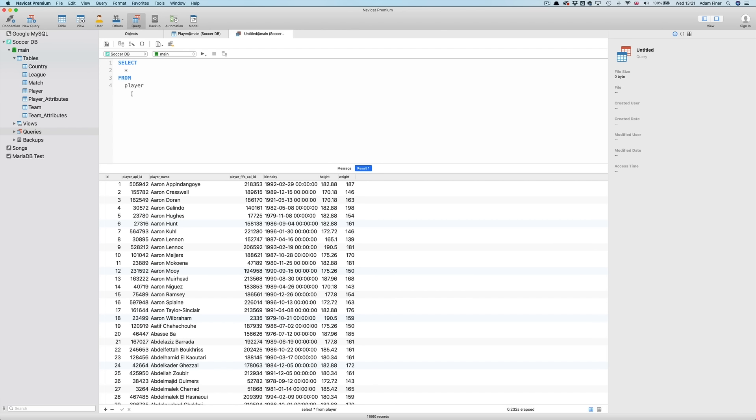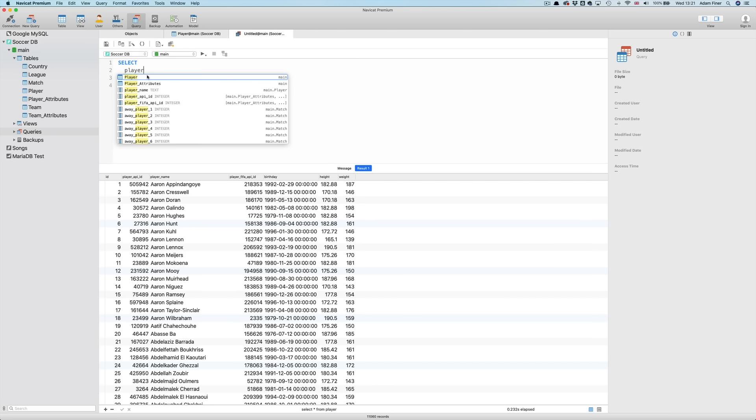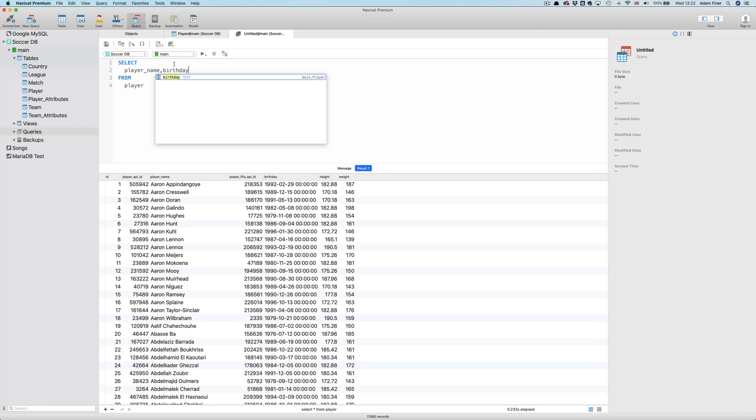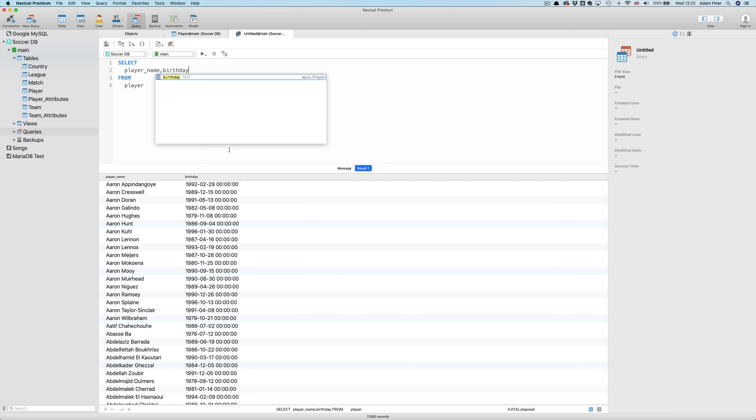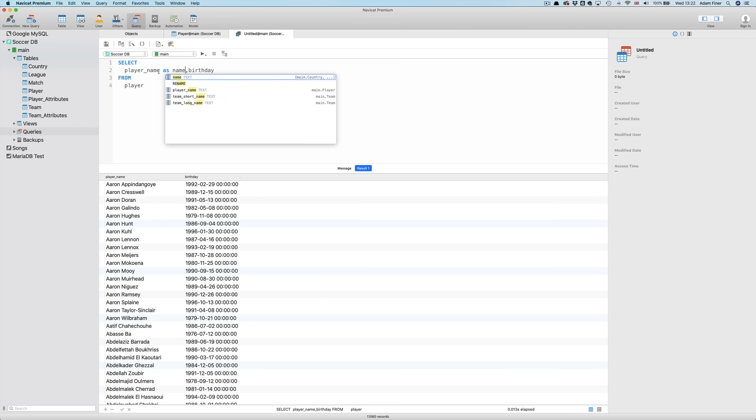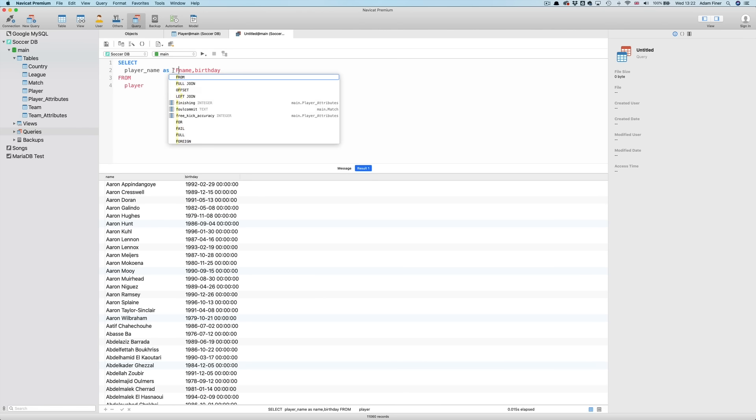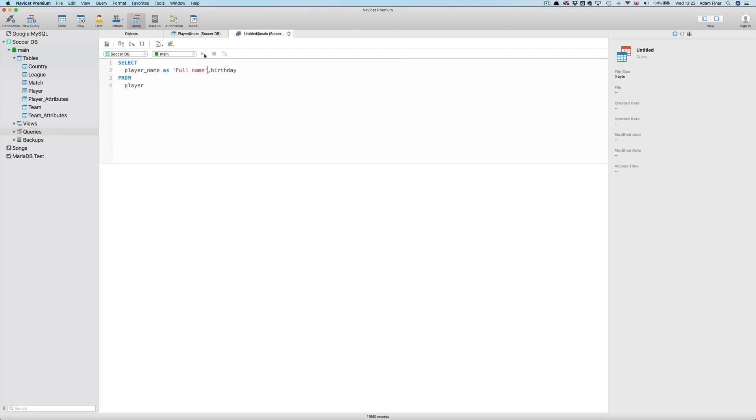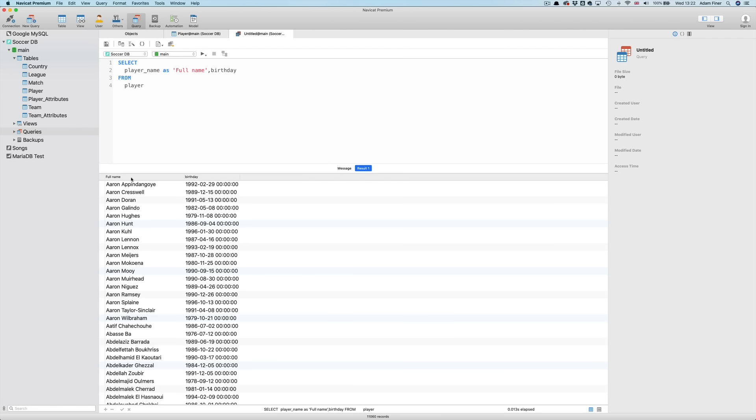So we've selected all fields or columns and all rows from the table. But what if we only want to select specific fields? Simple. Instead of the star we just write out the field names we want separated by commas. Like this. Player underscore name comma birthday. I run this and those are the fields returned. When we select specific fields we can also rename them by creating aliases. To do this we use the AS function. So player name as name. And we can see that update. We could specify an alias containing a space. But to do this we would need to put the name in quotes like this. Full name.